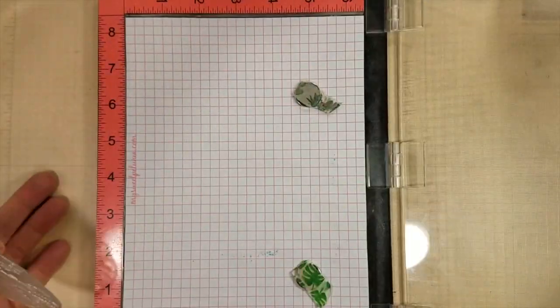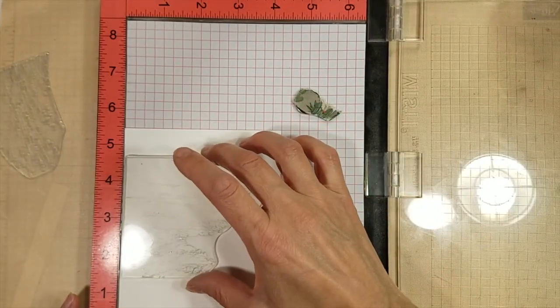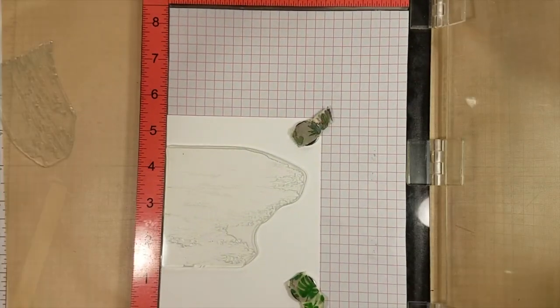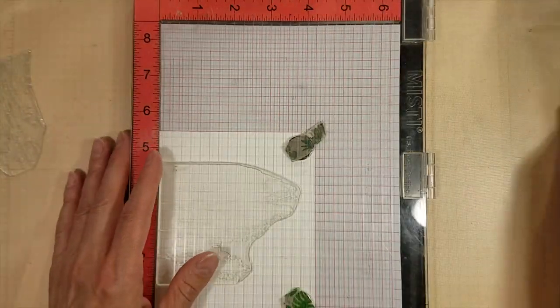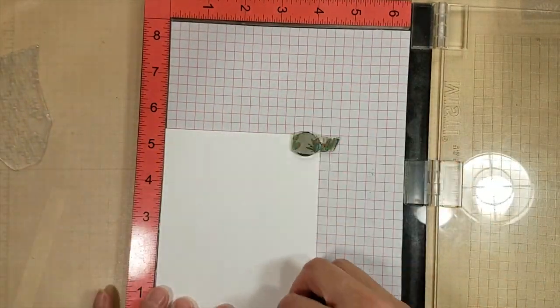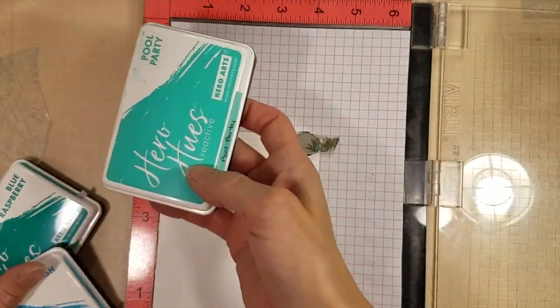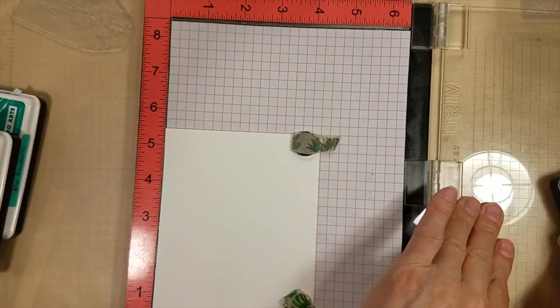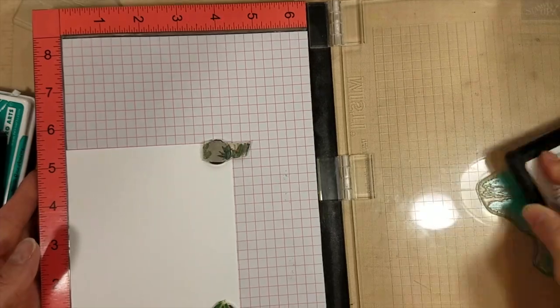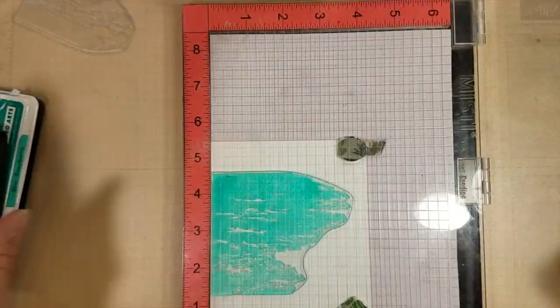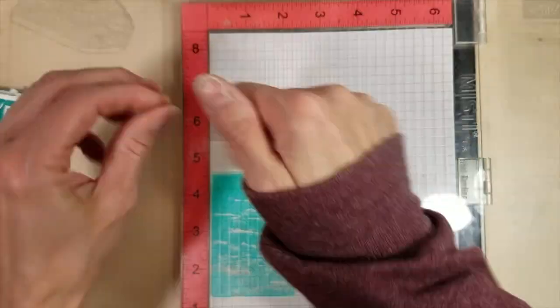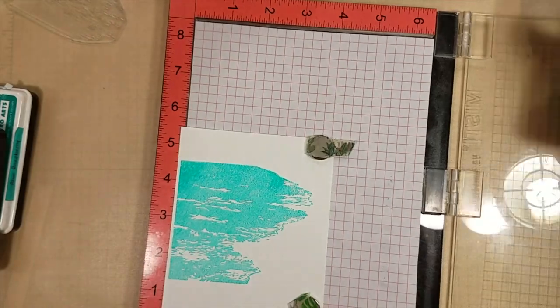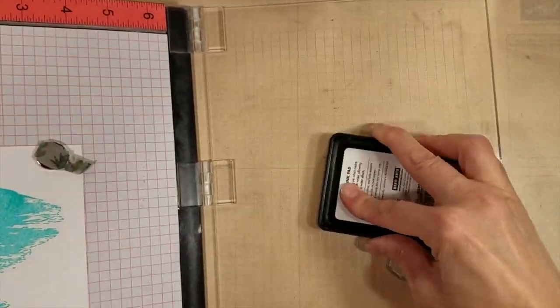This stamp came out with the April 2020 My Monthly Hero as an add-on and it is so fun. I love that it creates this beach wave coming in in two simple layers. I'm using the Reactive inks from Hero Arts, the Hero Hues.